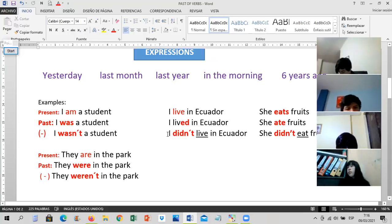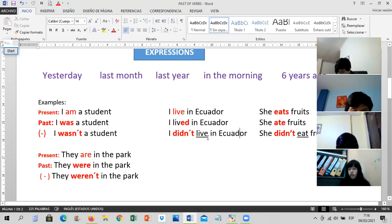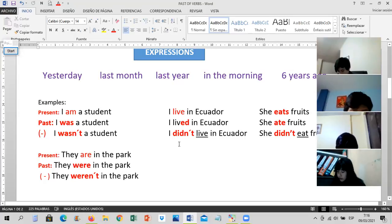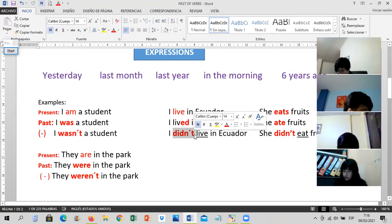Negative, Ms. Spinn: 'Yo no viví en Ecuador' — 'I didn't live in Ecuador.' 'Didn't' is the contraction of 'did not.' You can also say 'did not,' but here we try to use the contraction — 'didn't.'